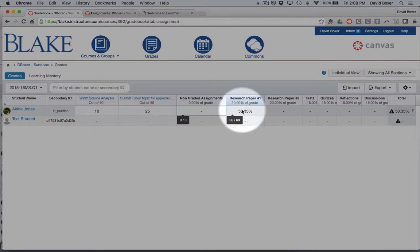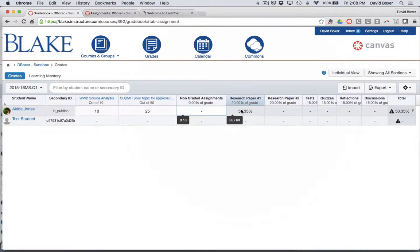That will show up online. So you can use your Canvas gradebook as a way to simply keep track of grades and make those grades available to students.